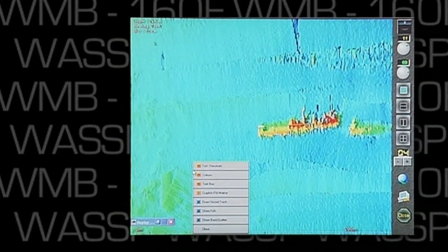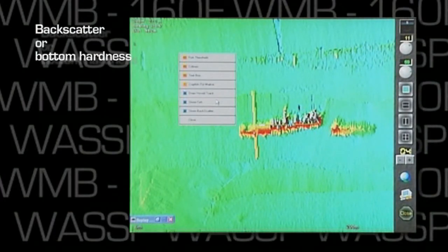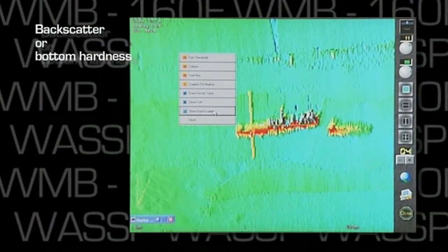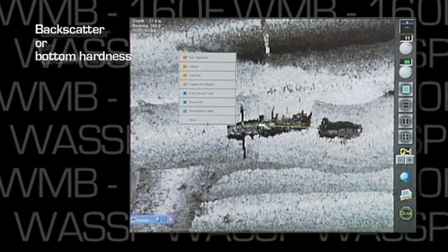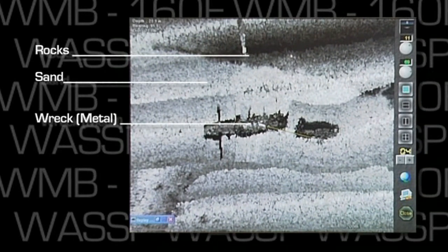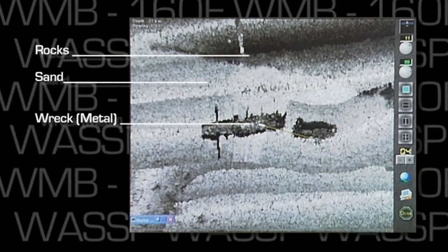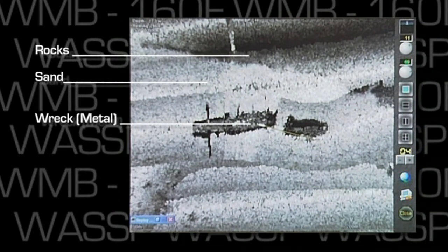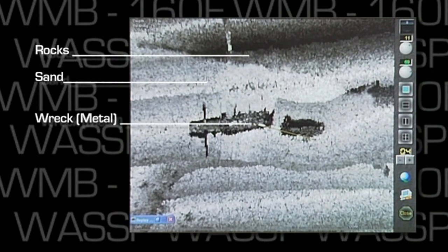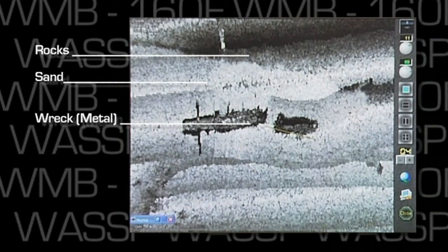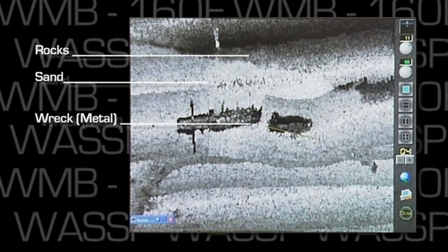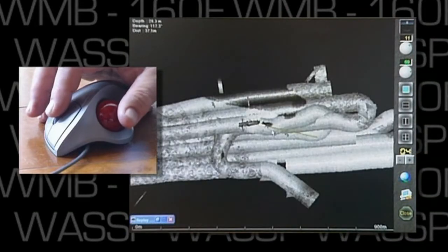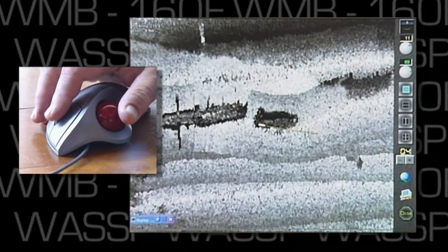The first feature we want to look at is bottom hardness, or backscatter. Simply right-click, and using the cursor, we can move through the menus and select backscatter. This image reveals the difference in bottom density. White equals a strong return, and black equals a weak return. If we use the image of the Waikato, we can see the differences between metal over here and the sand, rocks, and mud. We can zoom in and out with the trackball.